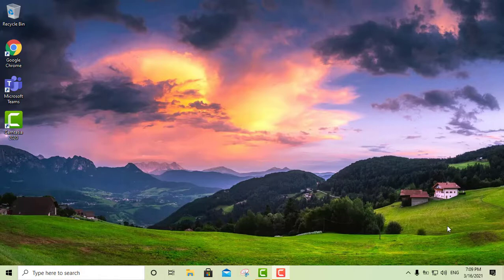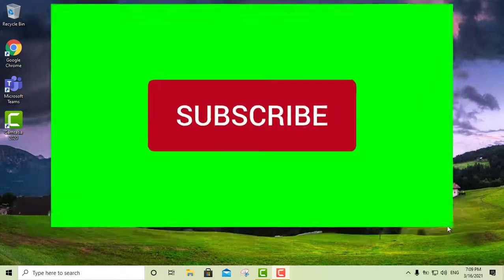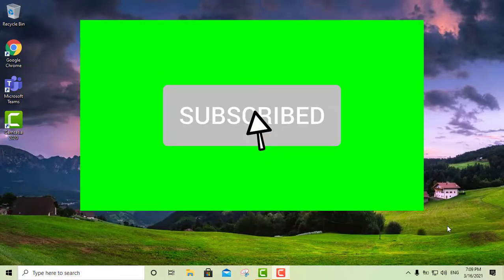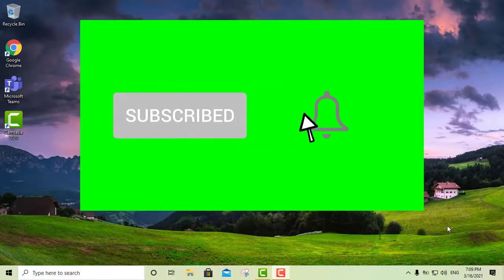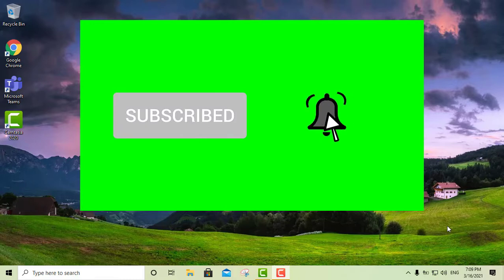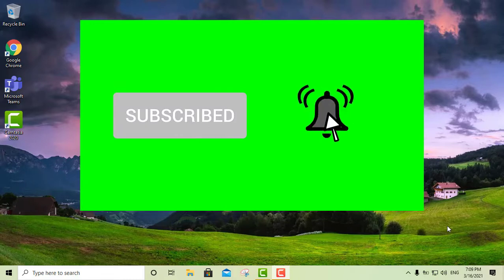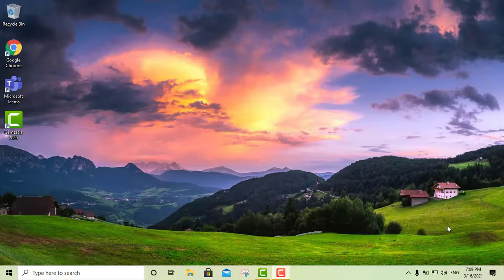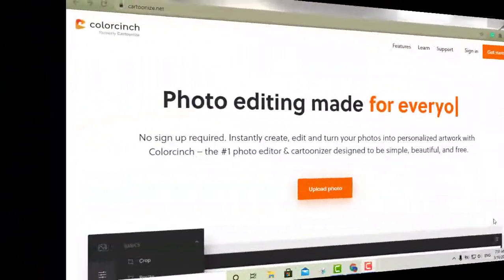Before we continue, I'm gonna ask if you can please go ahead and like and subscribe to my channel — I really appreciate that. So let's go ahead and get to the action.